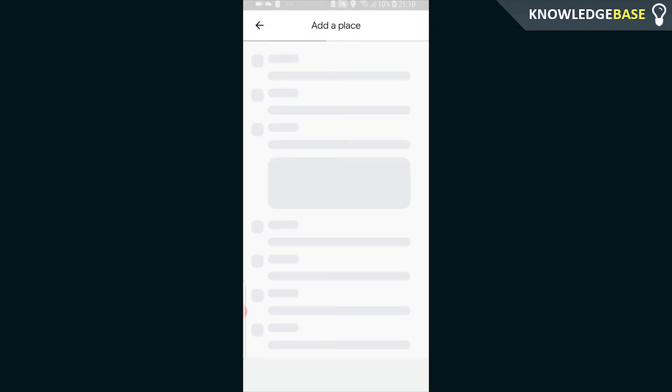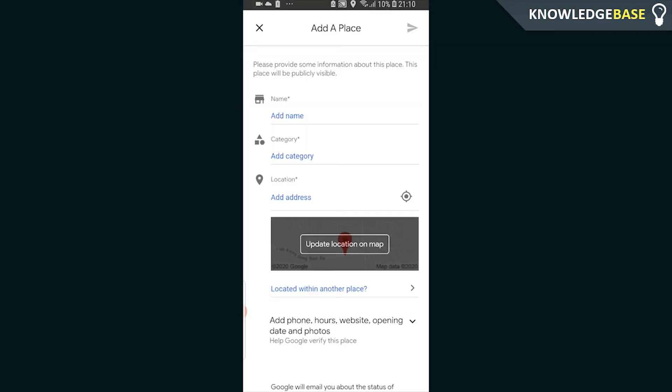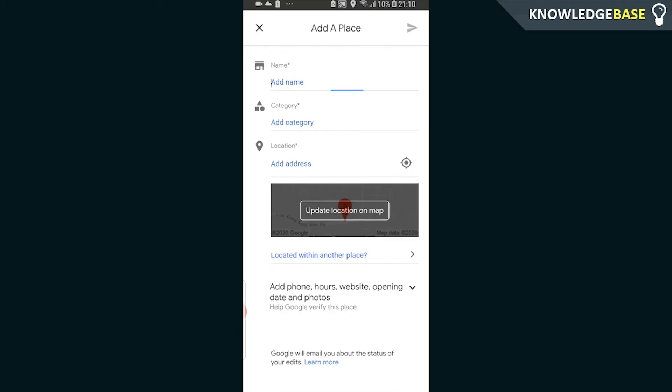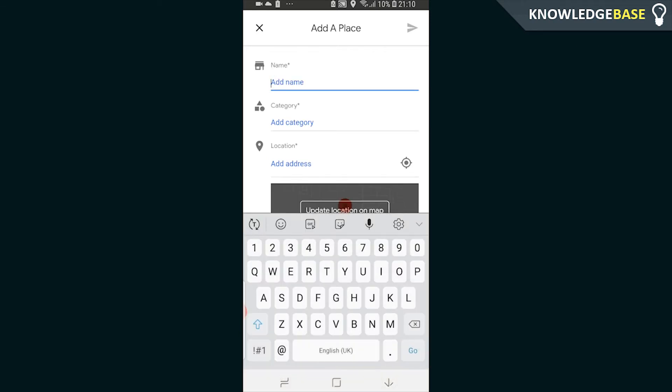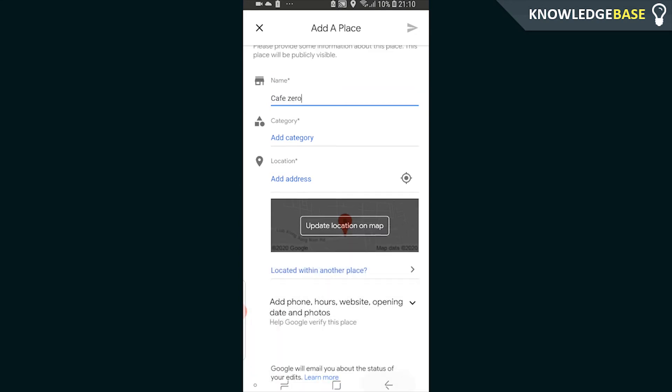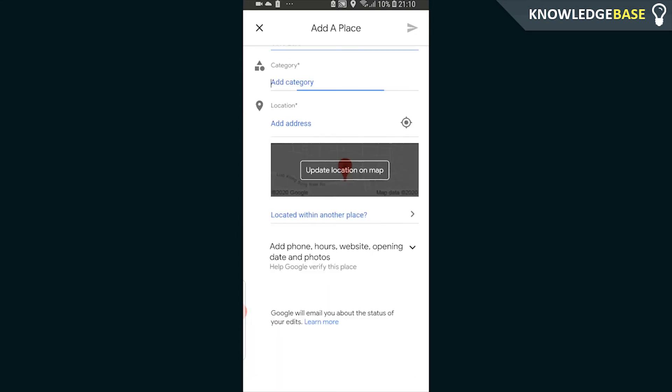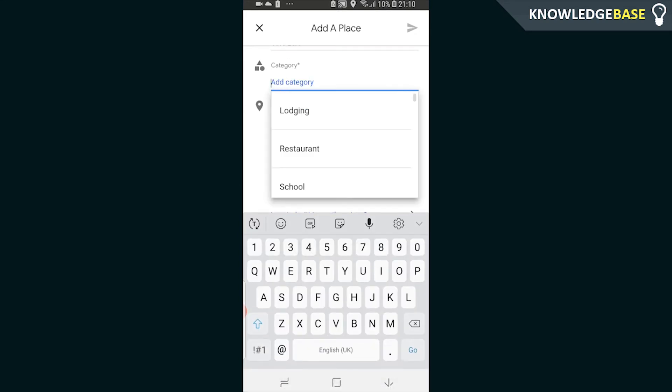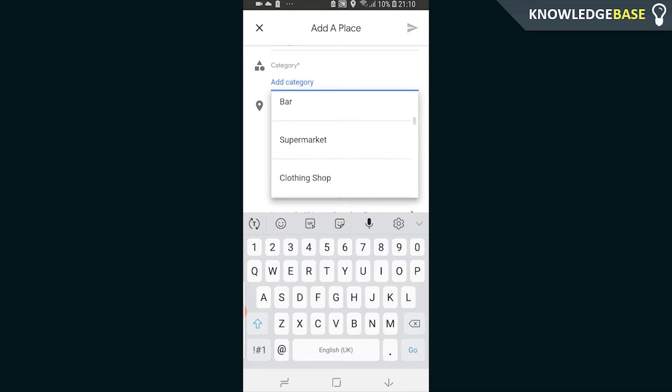Click on that and it's going to open up a new menu where we can give information about the place you want to add. You can add a name - I'm going to call it Cafe Zero - and you can add a category. If it's a business, if it's a cafe, write something accurate here so it's accurate to your business.